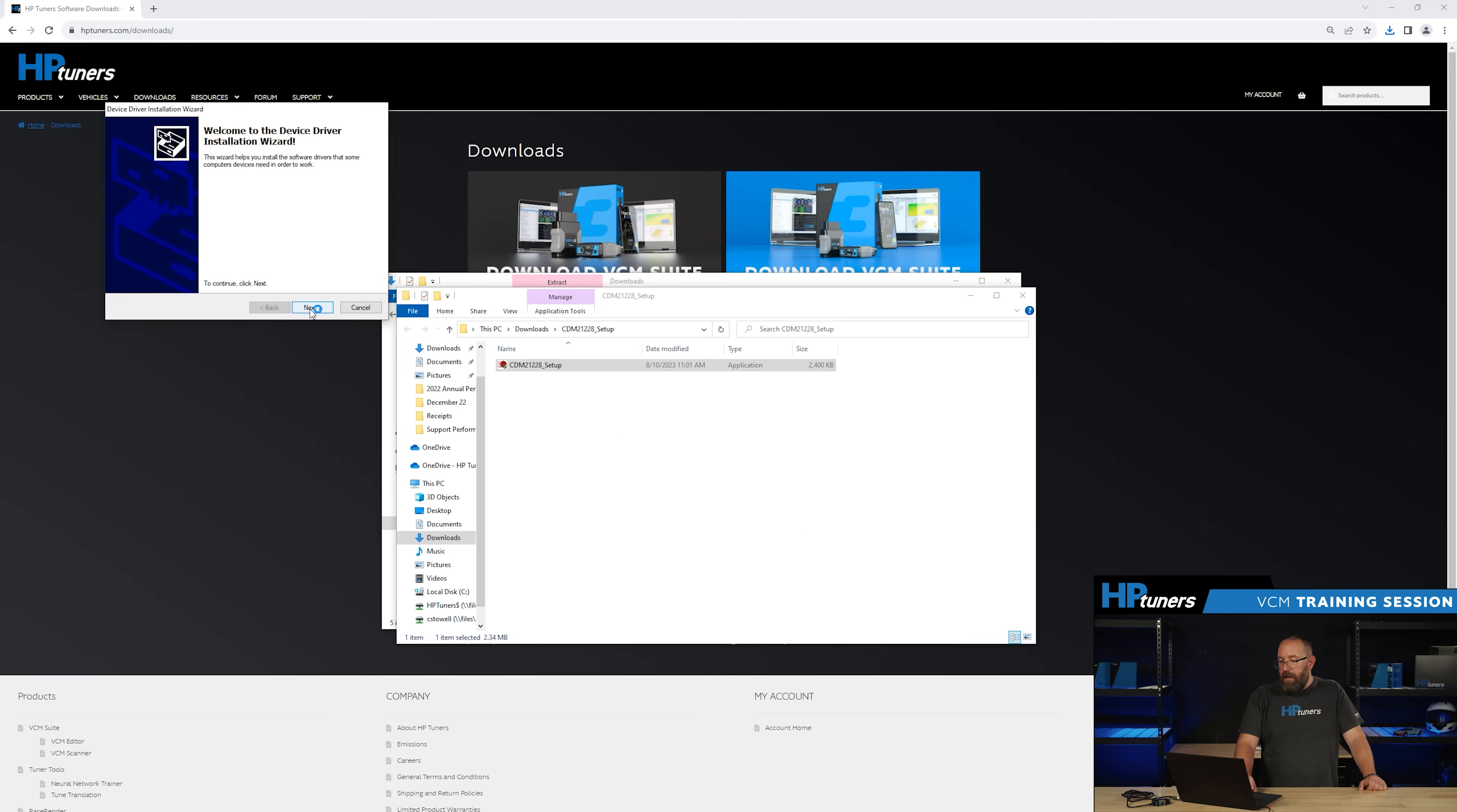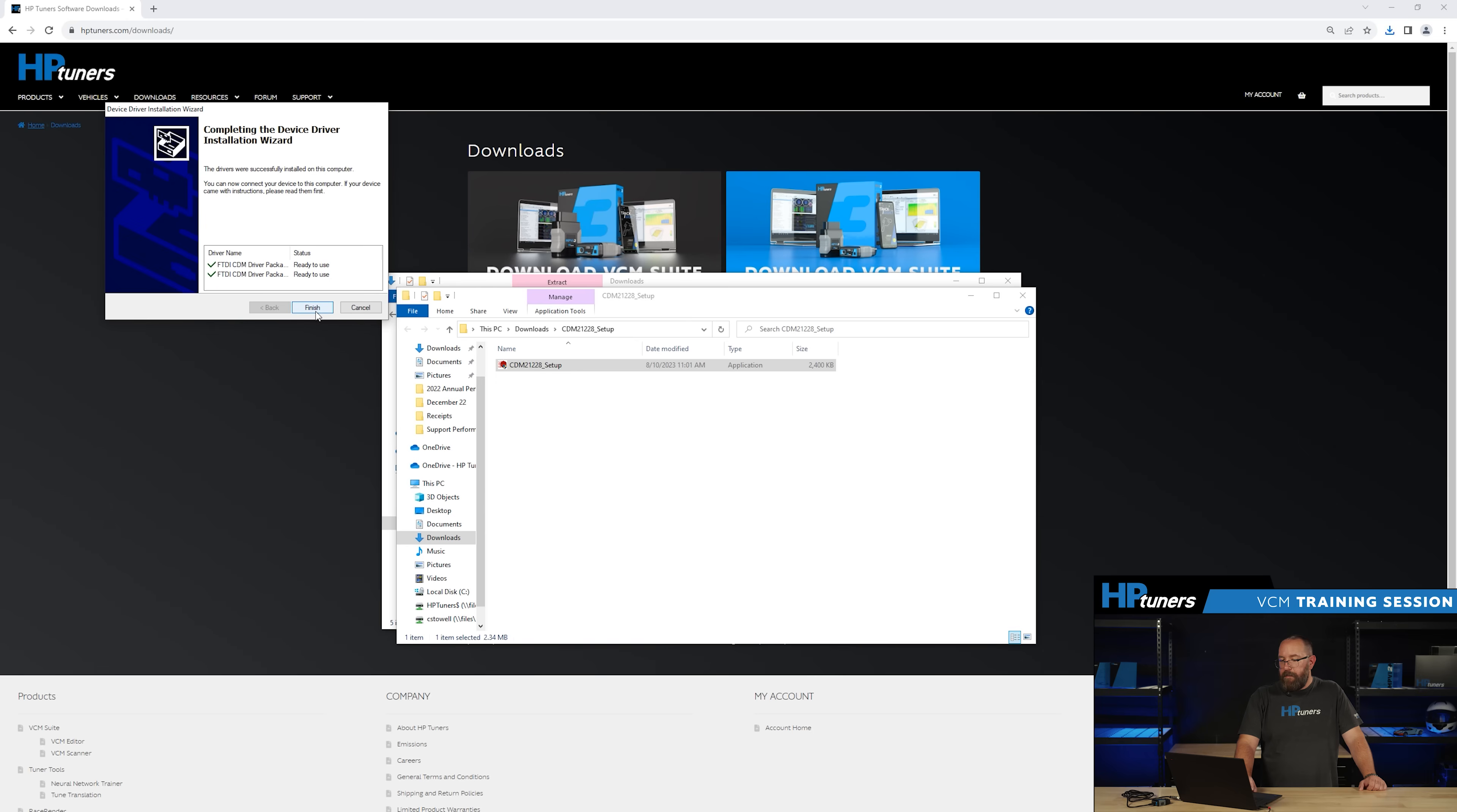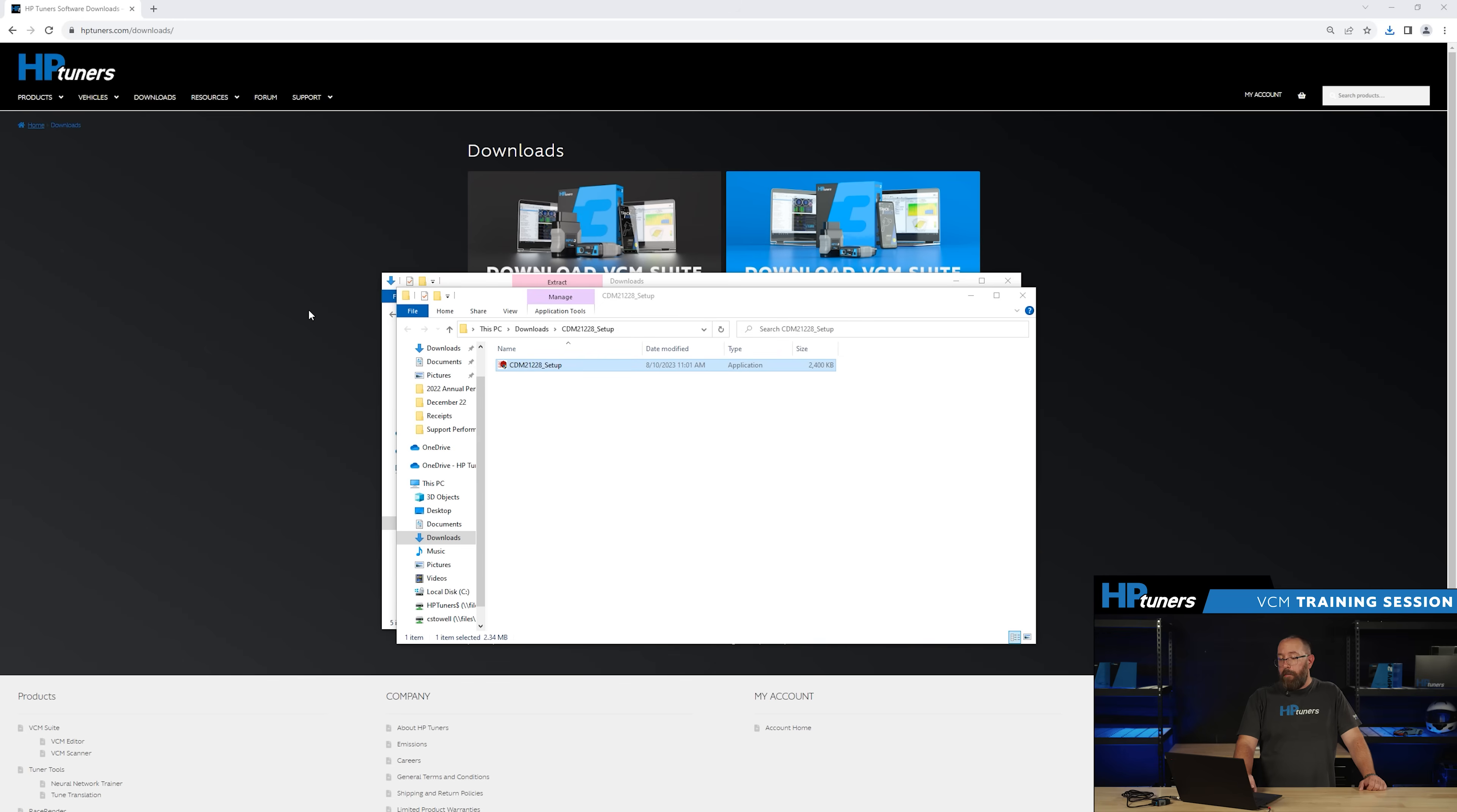Extract the drivers. We're going to hit next in the installation wizard. Go ahead and read the end user license agreement. Click I accept and hit next. Now we can see it's ready to use. We'll go ahead and click finish and you've installed the drivers for your MPVI2.